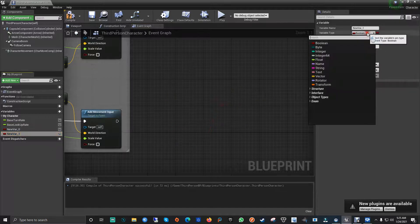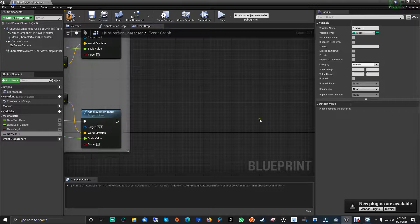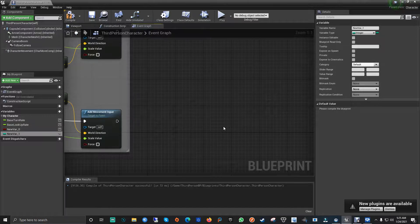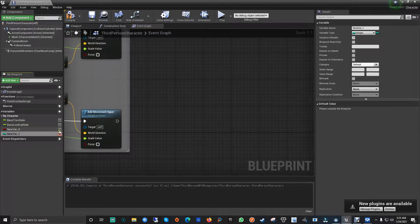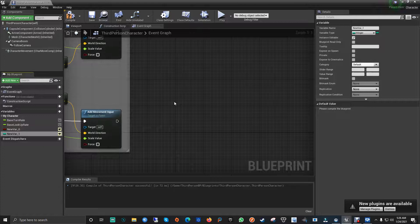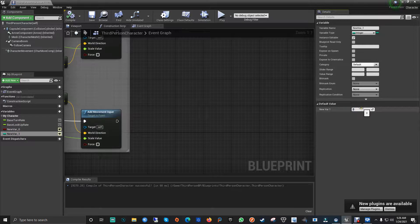Now for the integer variable — an integer is basically numbers, no text. You can use it to calculate or get counts. With float you can get percentages; most of the time float is used for percentages, but it depends on how you're programming your game. Always remember to mark your variables as public — that's very important — so you can call the values of these variables from other blueprints or other scenes.